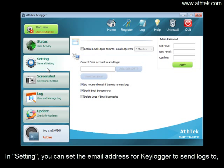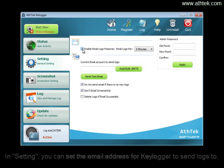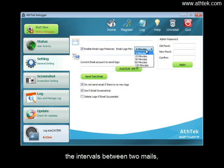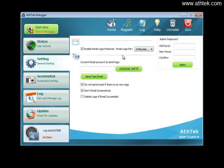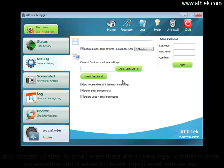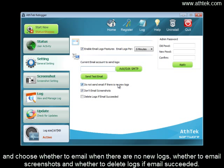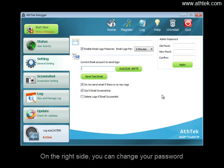In Settings, you can set the email address for keylogger to send logs to, the intervals between two mails, and add SMTP. You can also choose whether to email when there are no new logs, whether to email screenshots, and whether to delete logs if the email succeeded. On the right side, you can change your password.